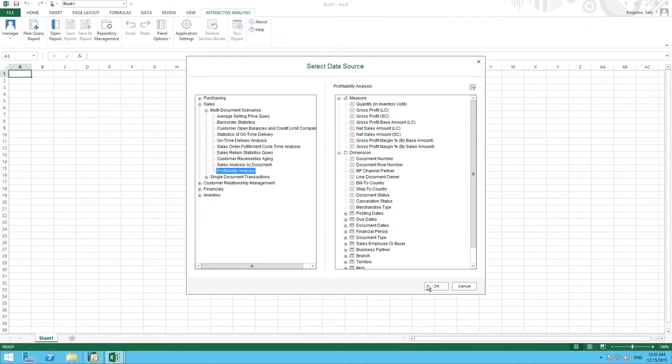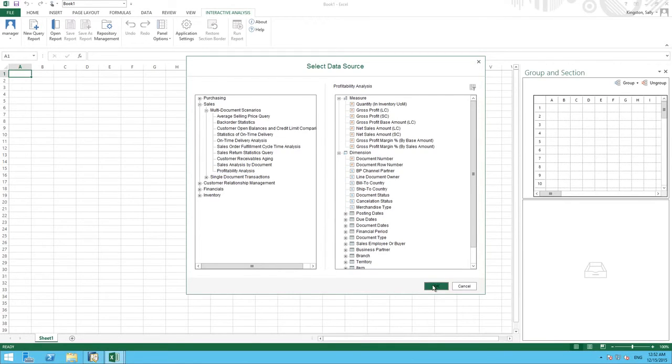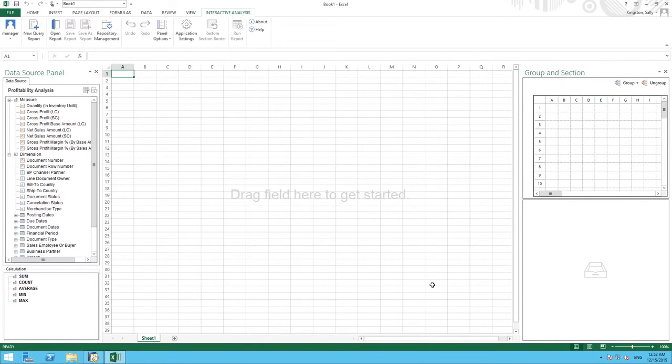To confirm this, we simply select OK. Now we can see the Data Source panel.